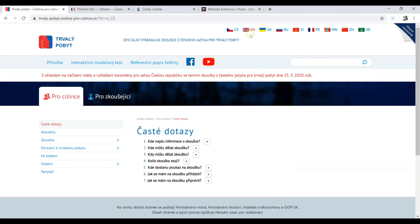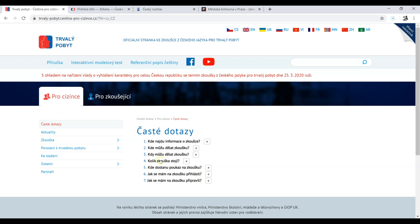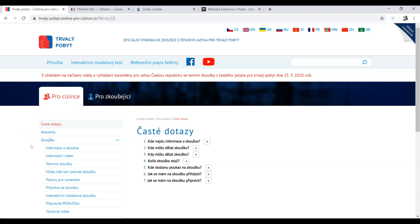If you need, you can switch it to English, Russian, or whatever language you might need. But I'll show you in Czech — you will find your way around in the language you know better. What we're interested in here is 'zkouška' — the exam.